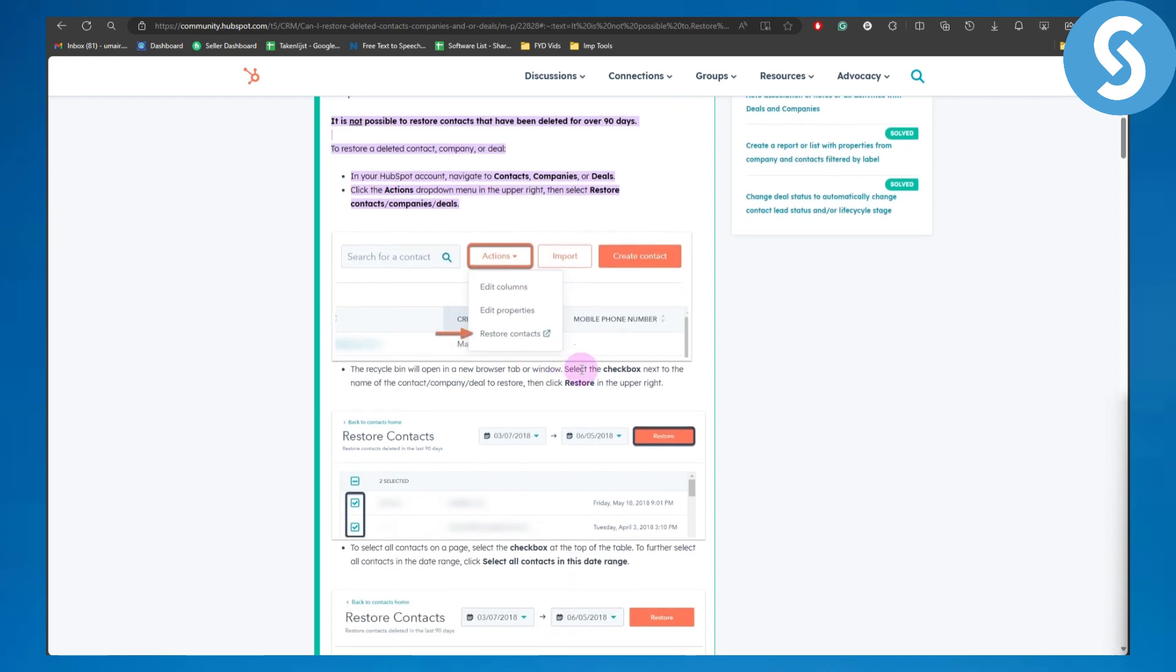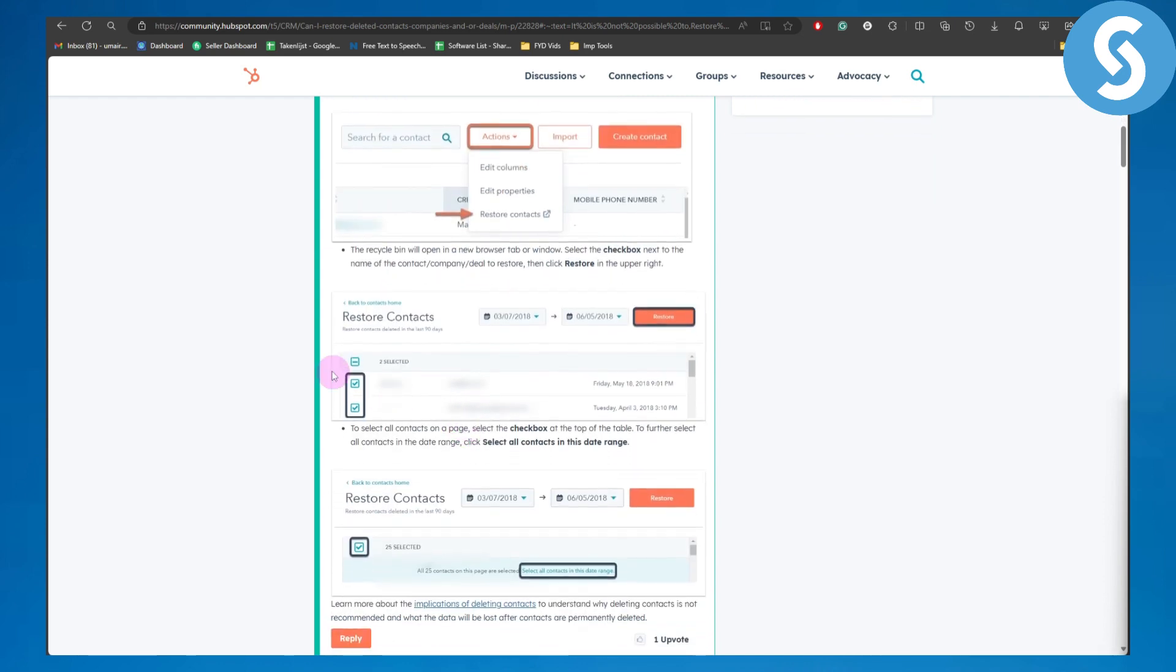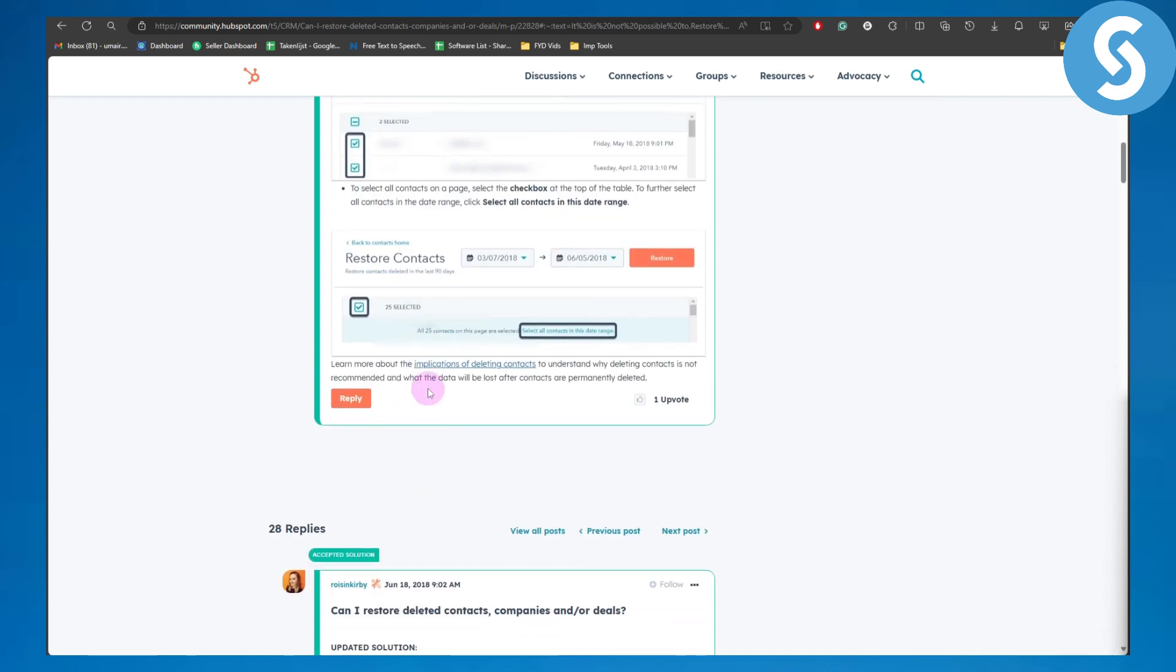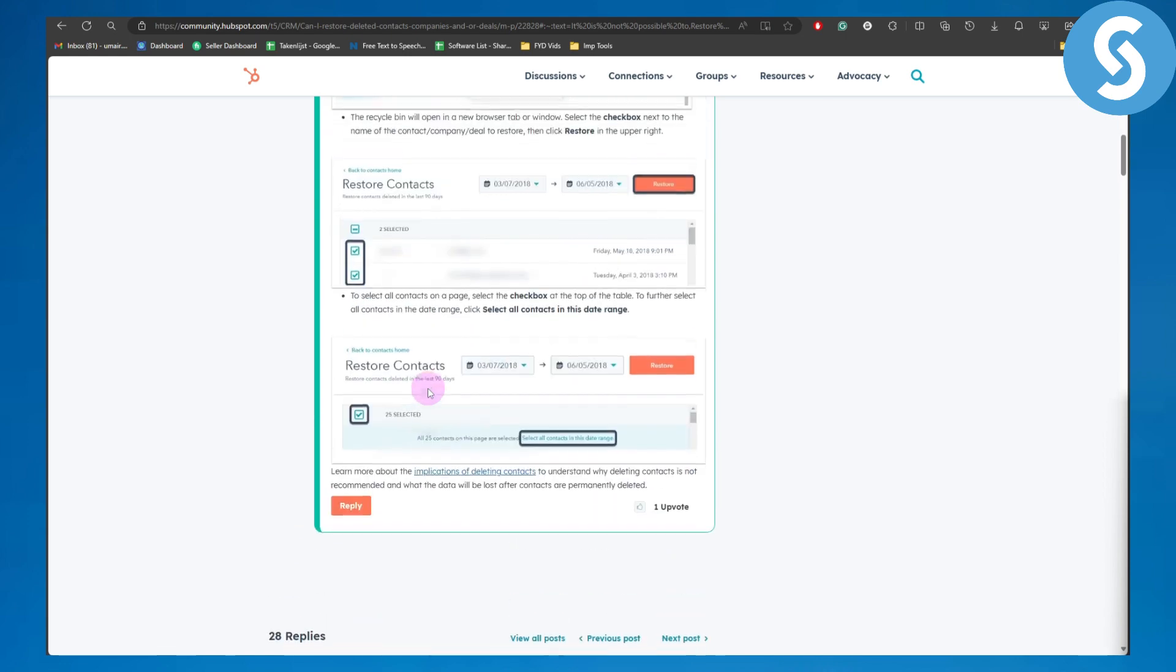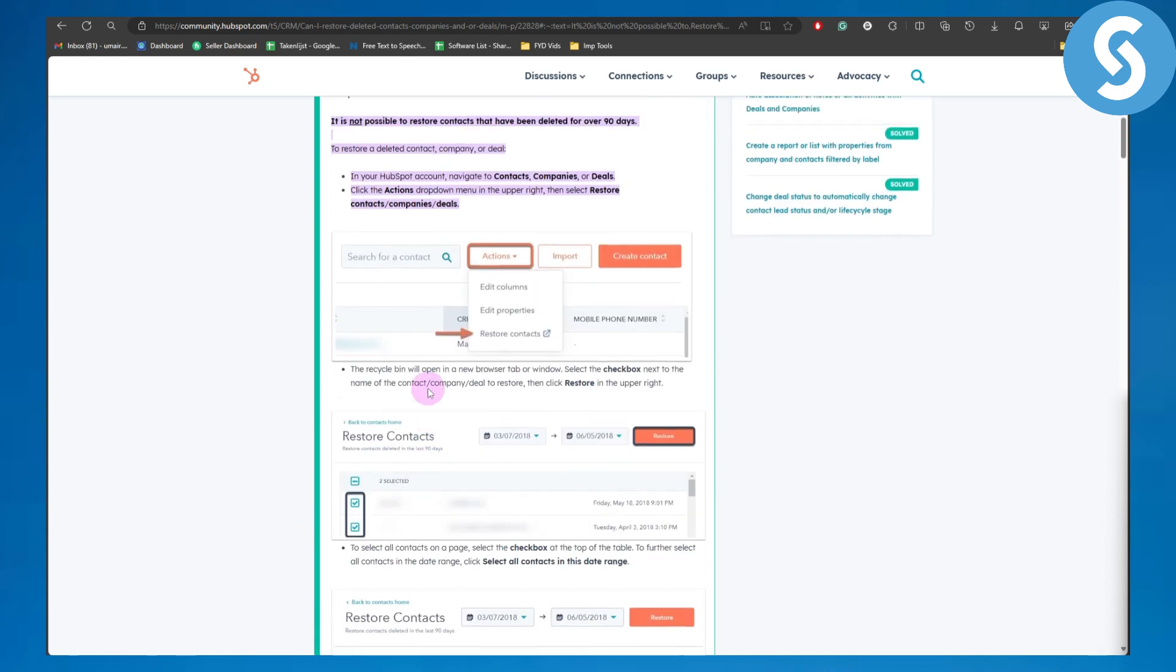Select the checkbox next to the name of the contact, company, or deal to restore, then click Restore in the upper right. You can see the checkboxes here. That's the principal process on how you can restore deleted lists in HubSpot.